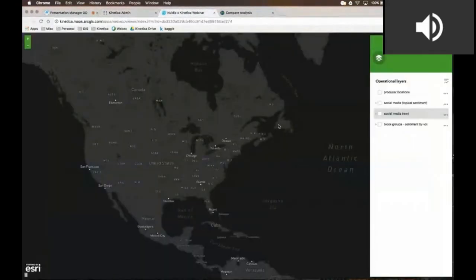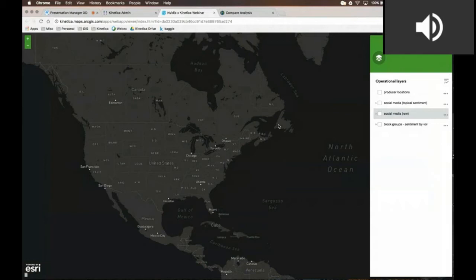The next thing I'm going to do is switch over to look at that same Twitter data set. I'm actually using Esri's JavaScript API framework to help visualize this. A pretty important part to note is that Kinetica supports all of our map rendering in an OGC-compliant format. What that means is that we can easily integrate our map rendering, visualizations, and data with Esri, Mapbox, Google Maps, or any OGC-compliant services.